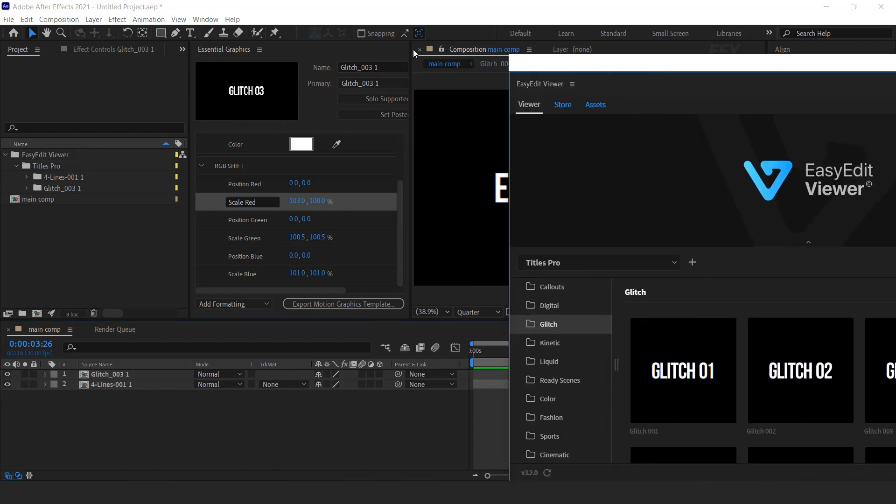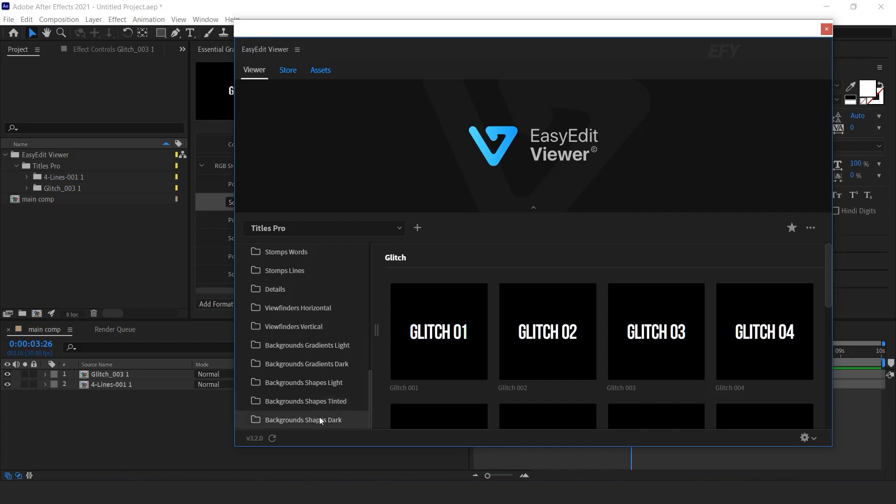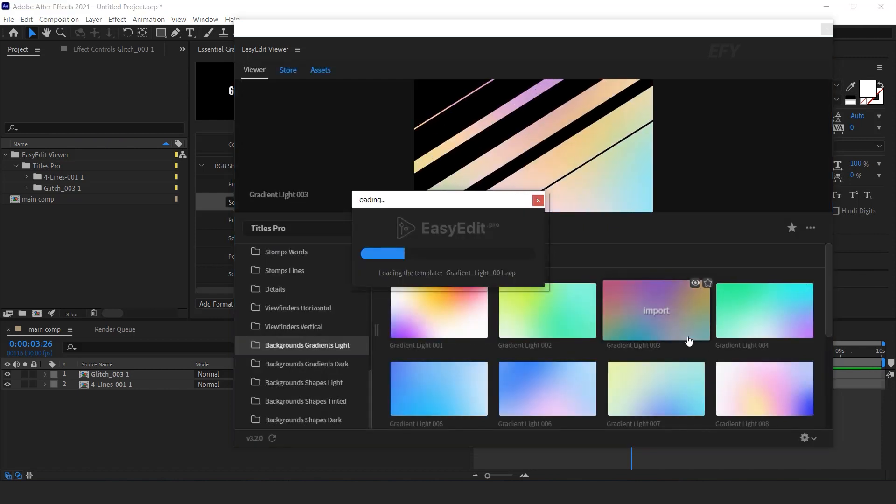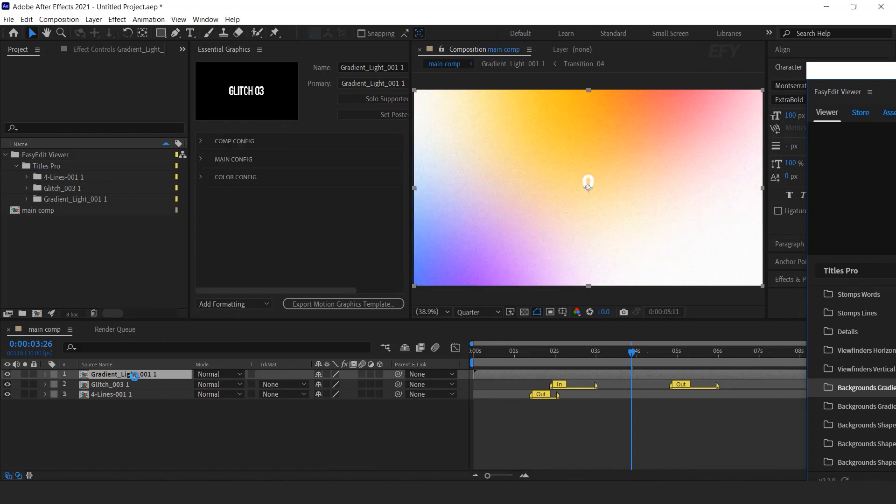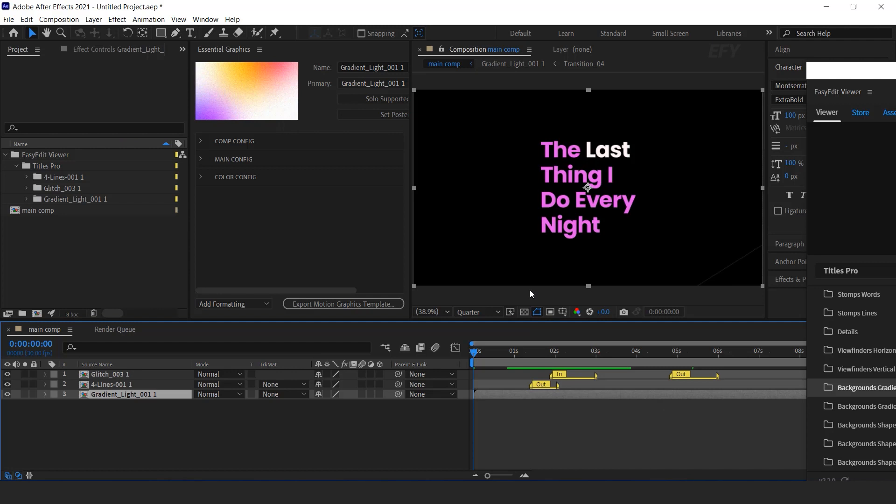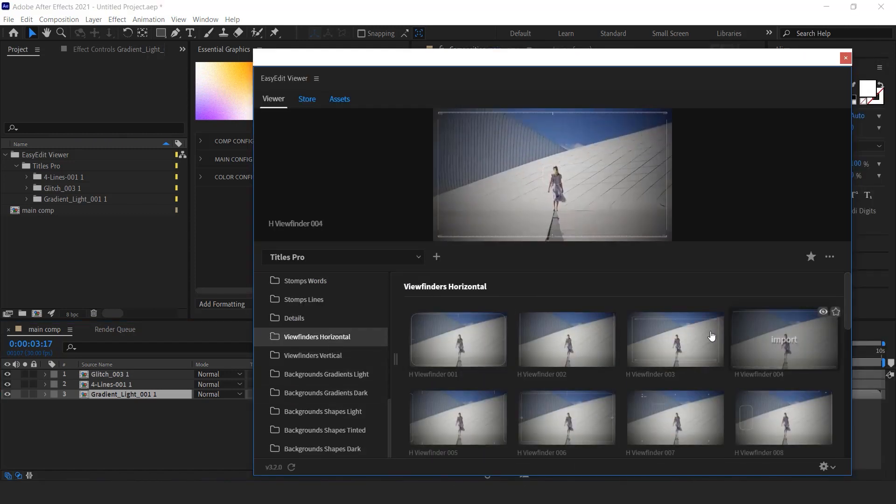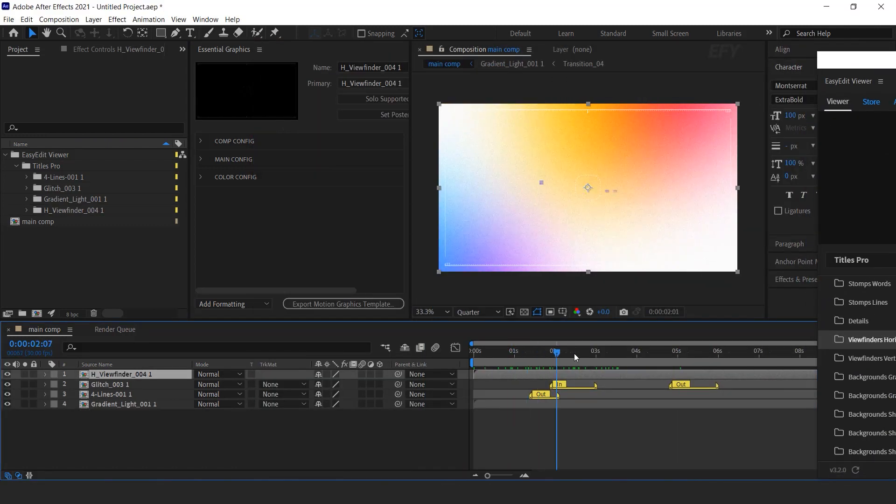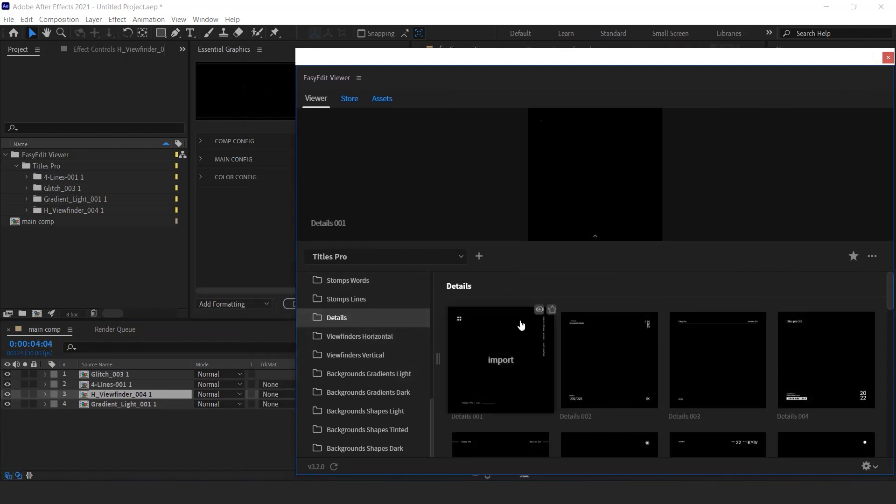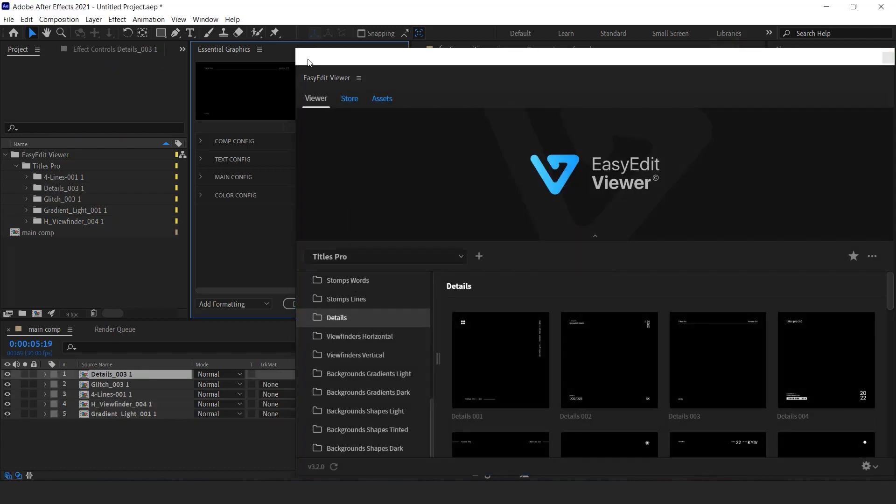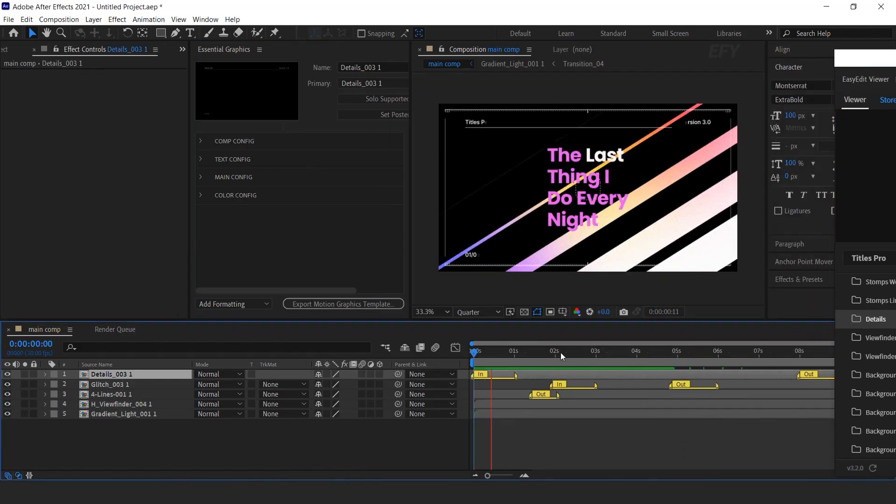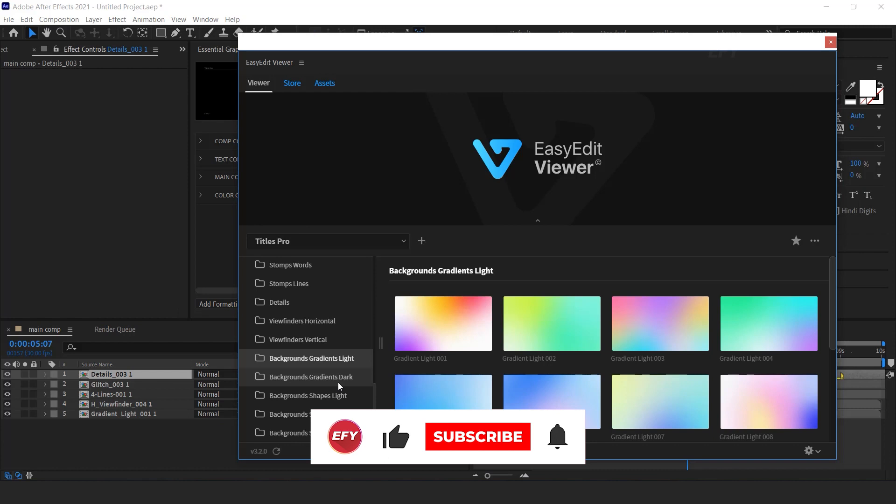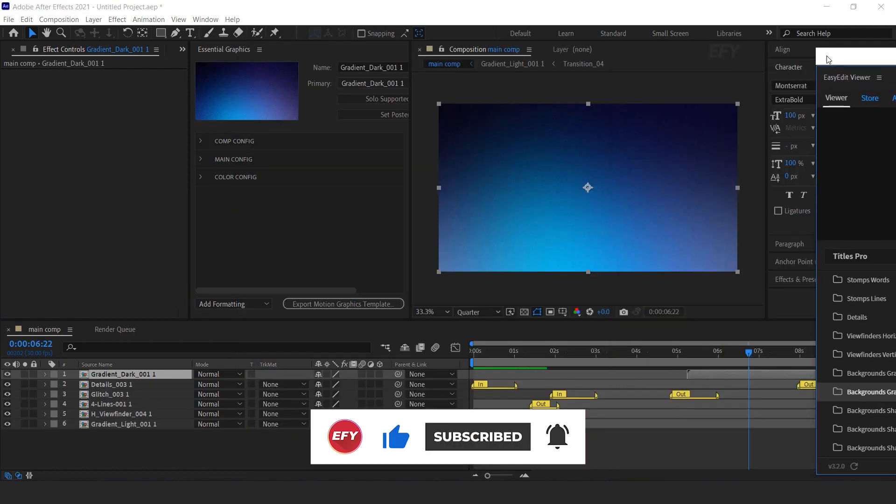Similarly, we can add another title animation. Let's create some scene. So first import any background. Move the layer below to all layers. Now import any horizontal viewfinder. Now import some details animation template. I think we should change the background. So import other background template. Perfect.